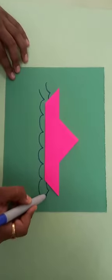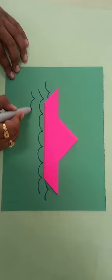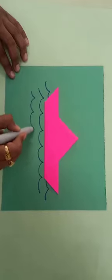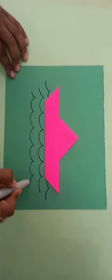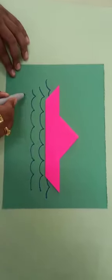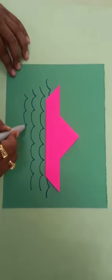This is the wavy effect of water. Like this.